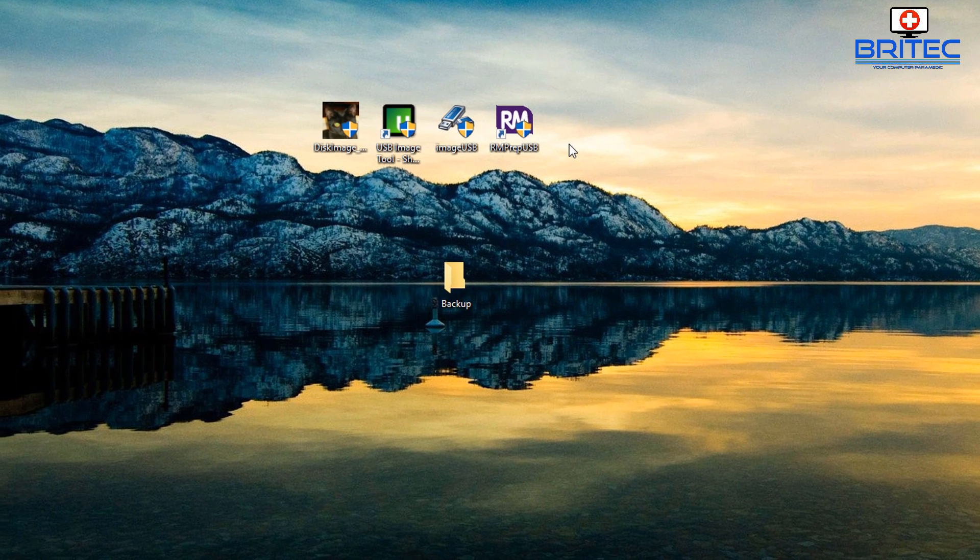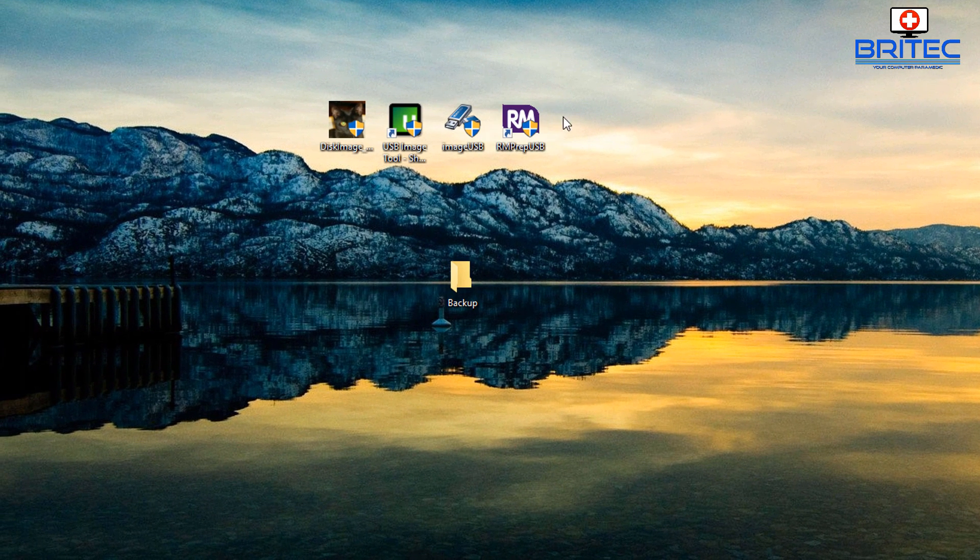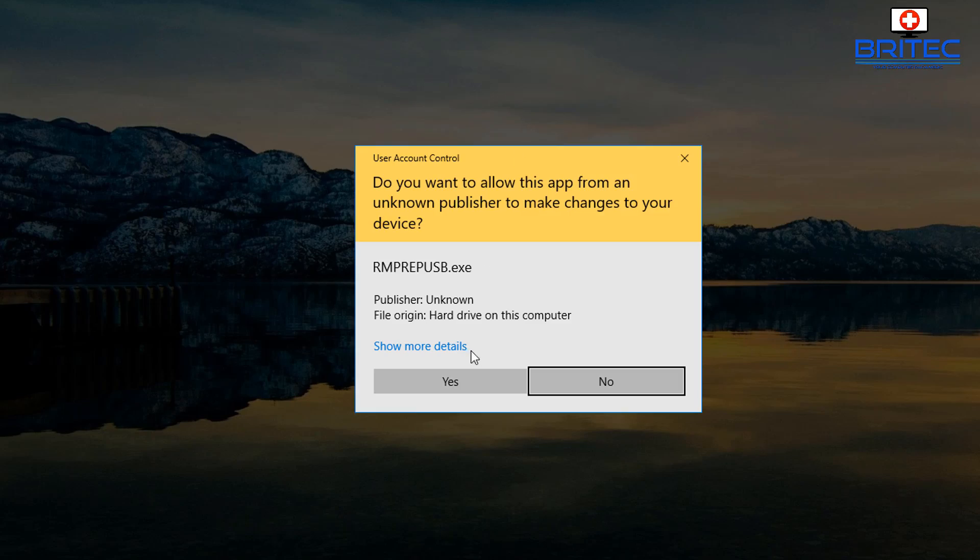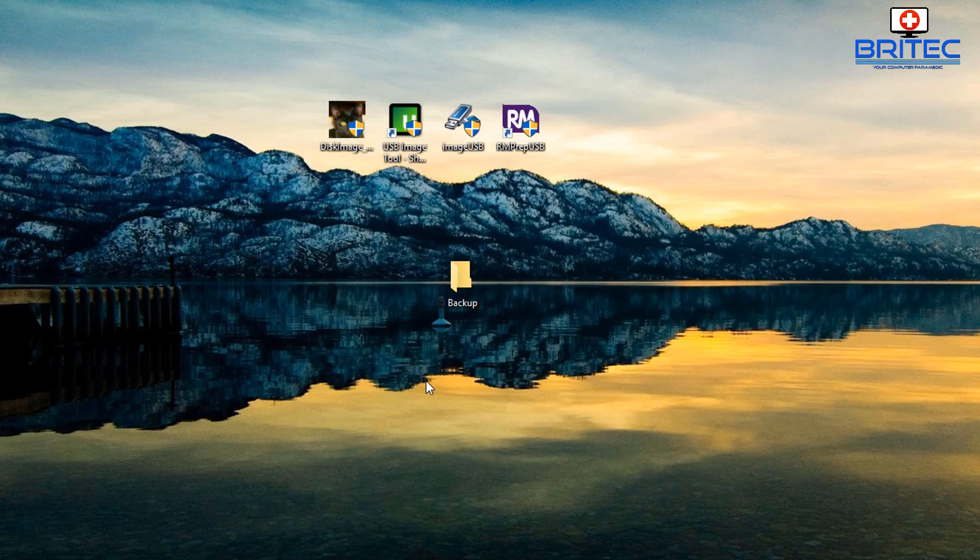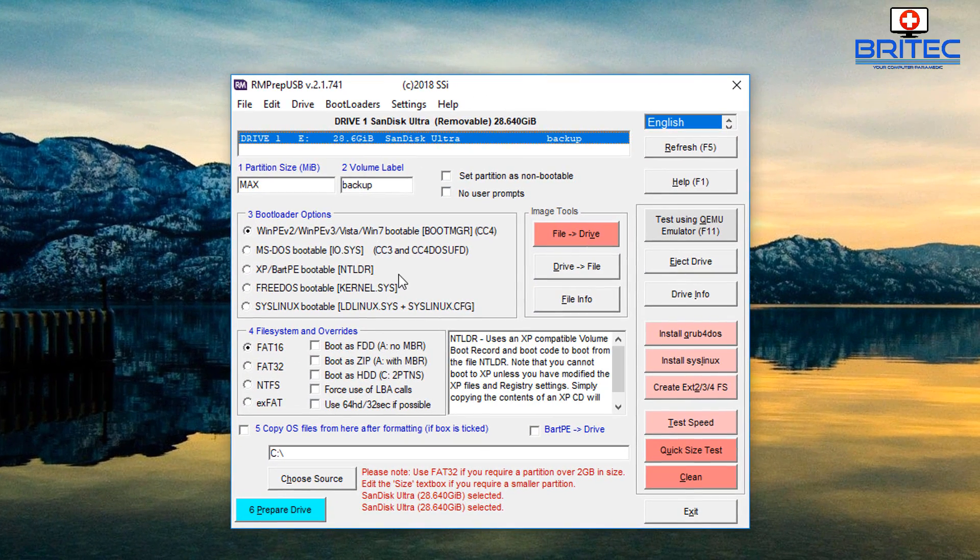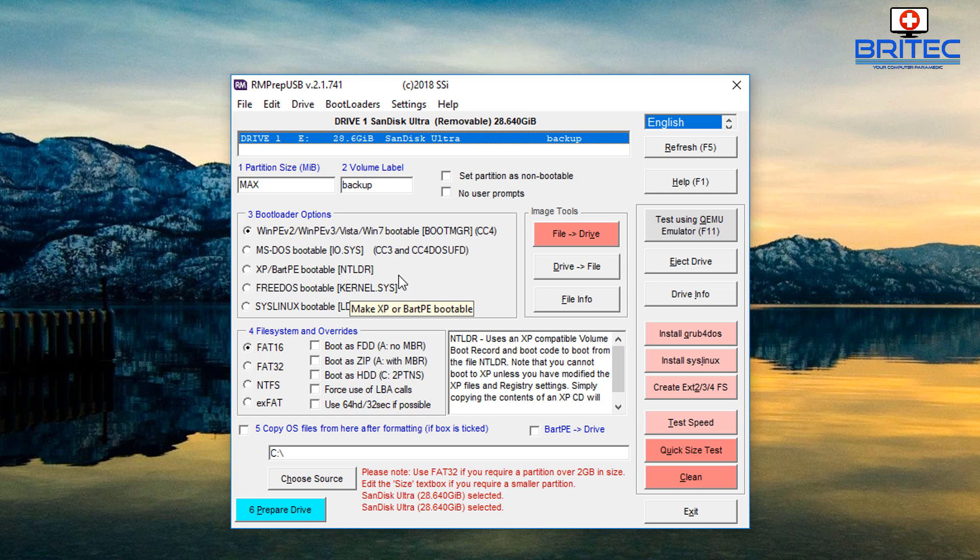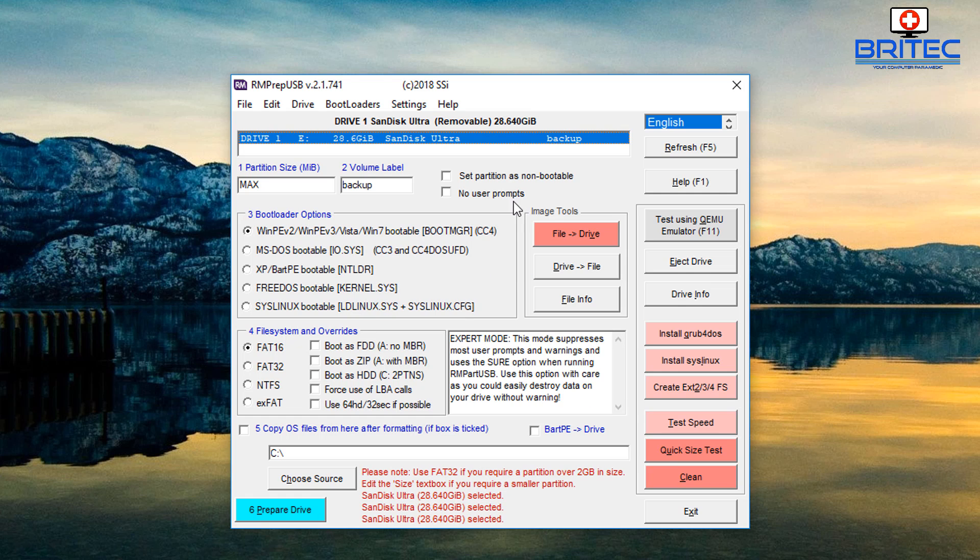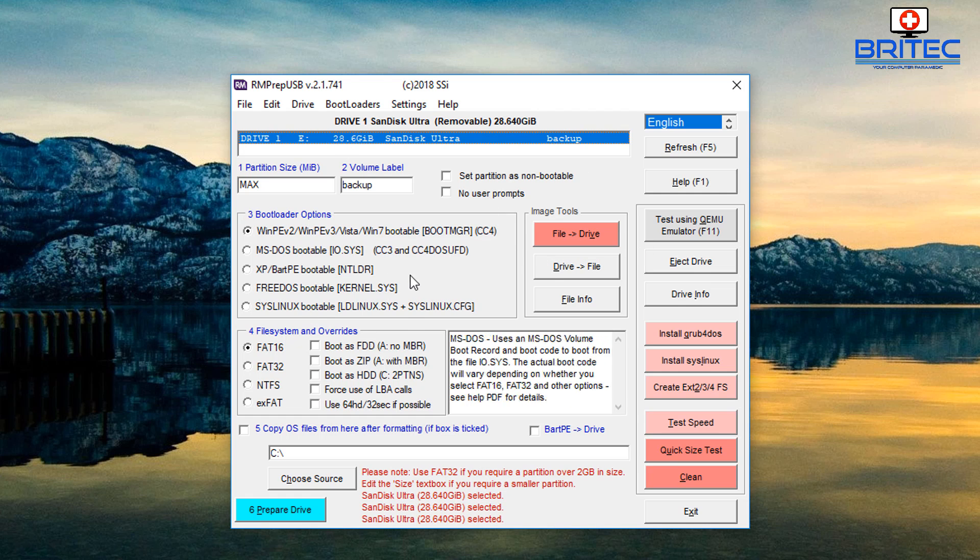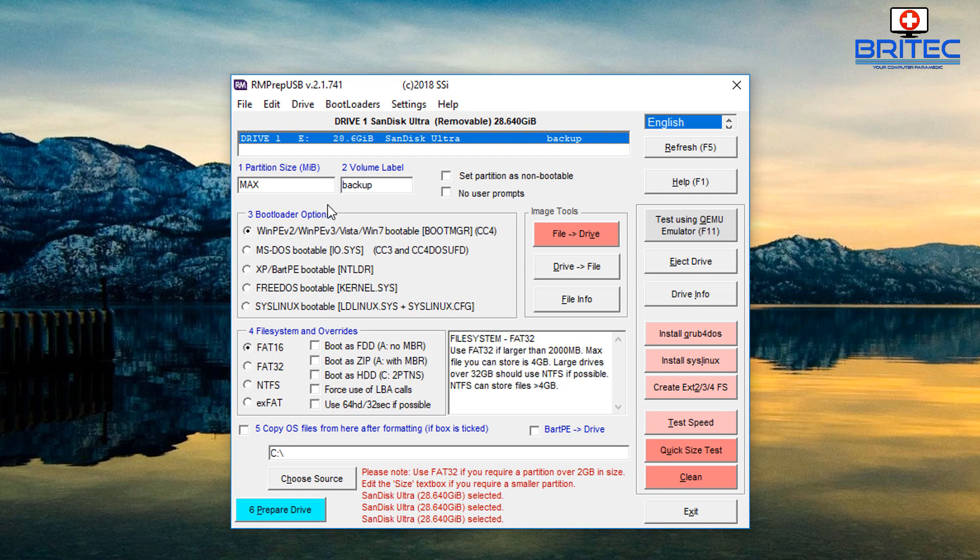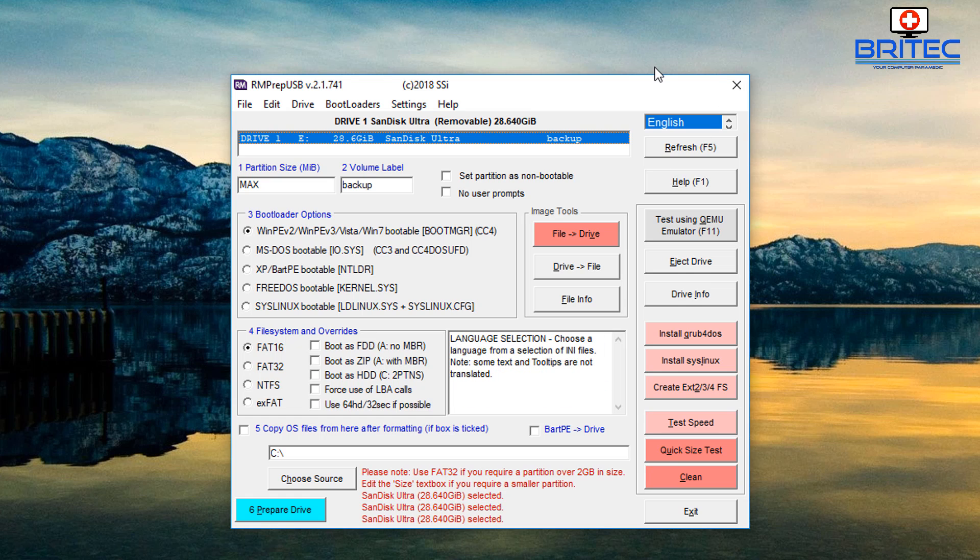Now we're moving on to RMPrepUSB created by Steve. I'm going to say yes to user control and this is going to open up our program. Now this is a very powerful tool doing a lot of other jobs more complex than what we're asking it to do here, but it will create a backup of your USB flash drive as well. You can see he's worked very hard at creating a decent tool here guys, and I'll leave the links for all these tools in the video description.